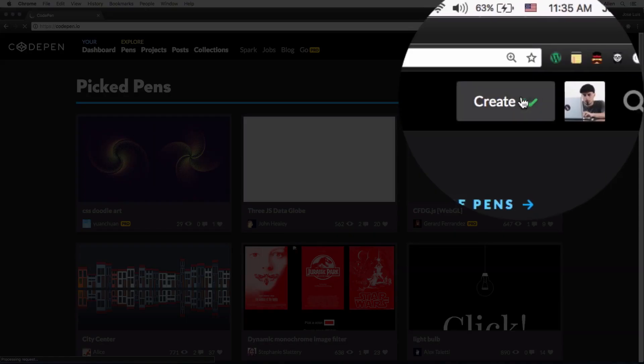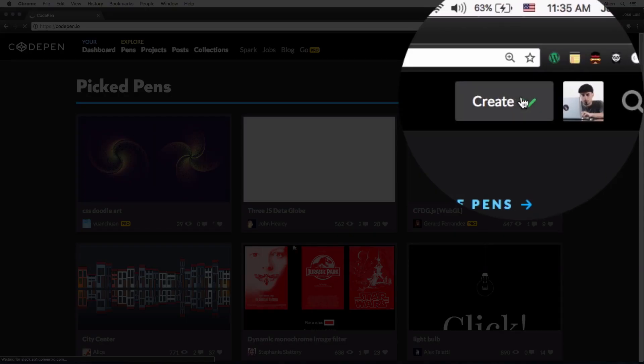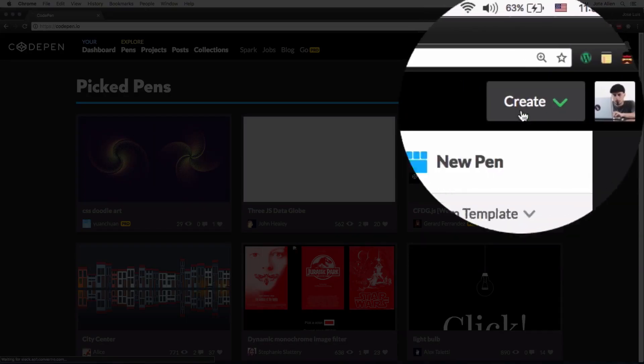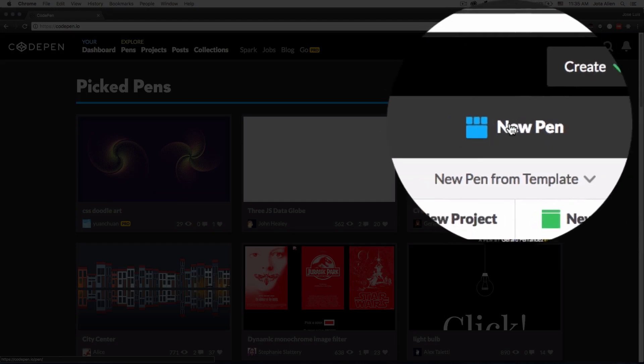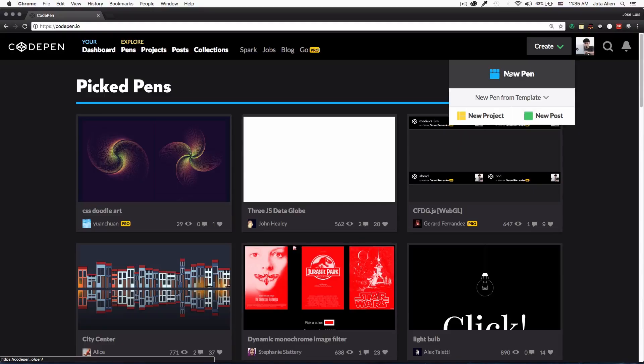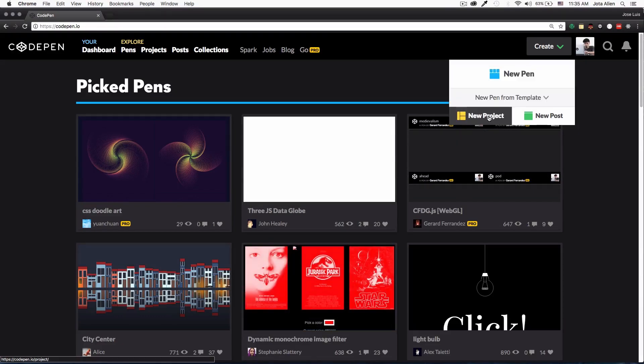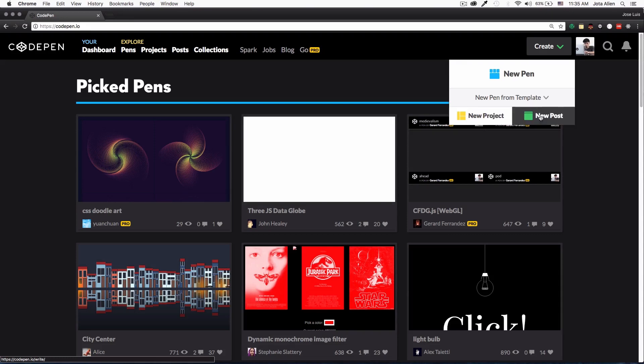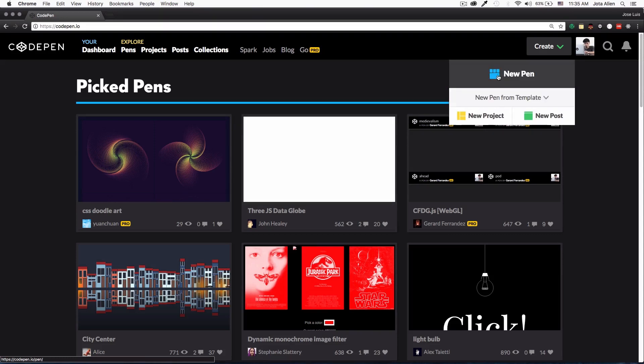I'm just going to go back here to CodePen and you will see that you have a button that says Create. You have the option to create a new pen which is something like this. You can create a project or a post, so I'm just going to click create a new pen.